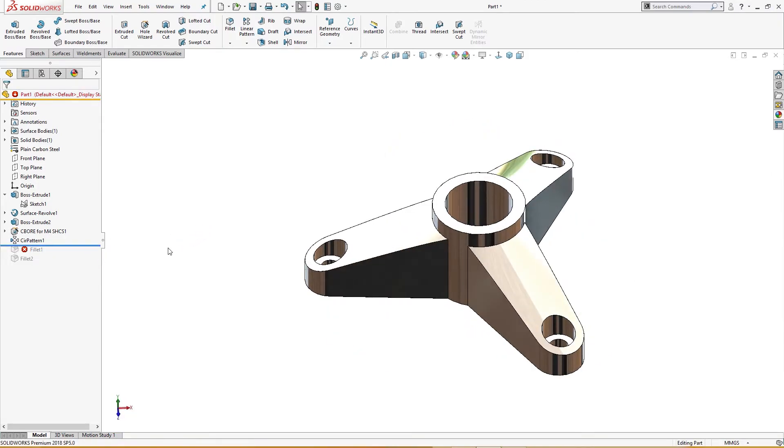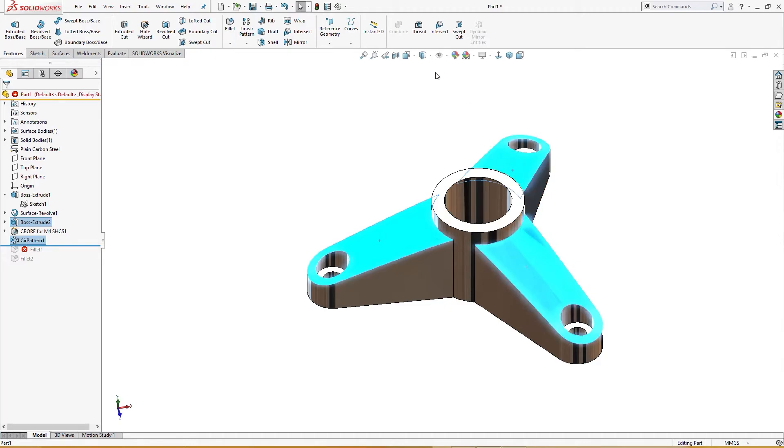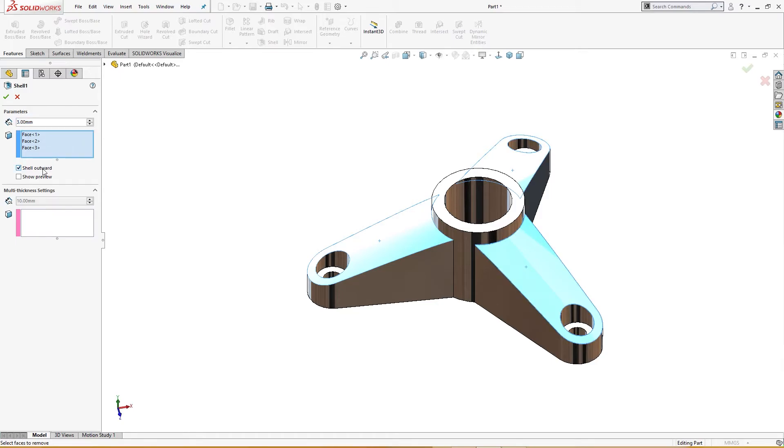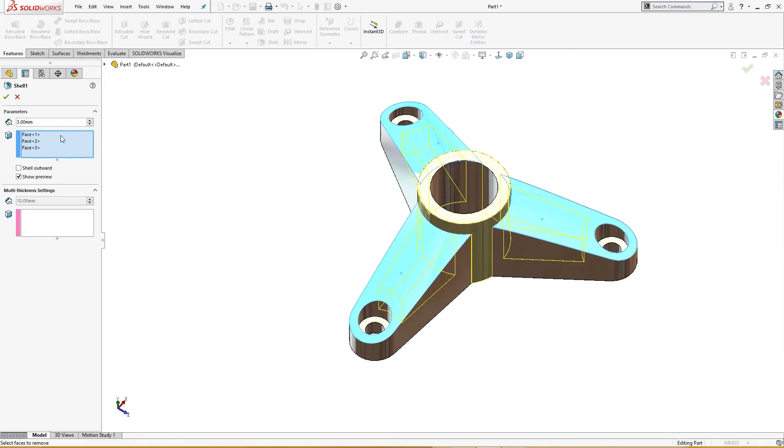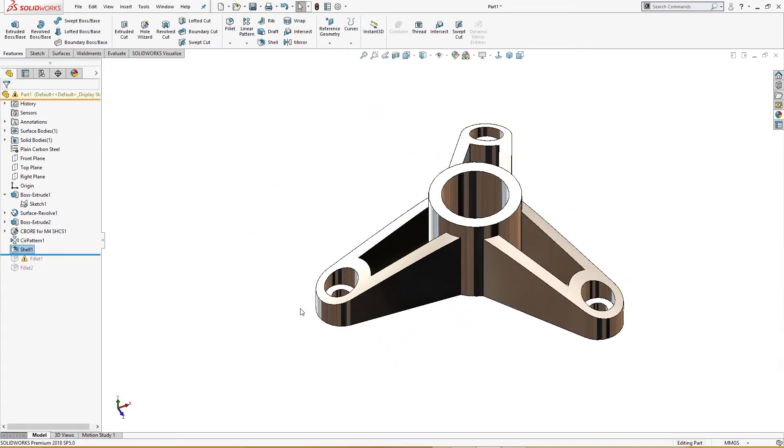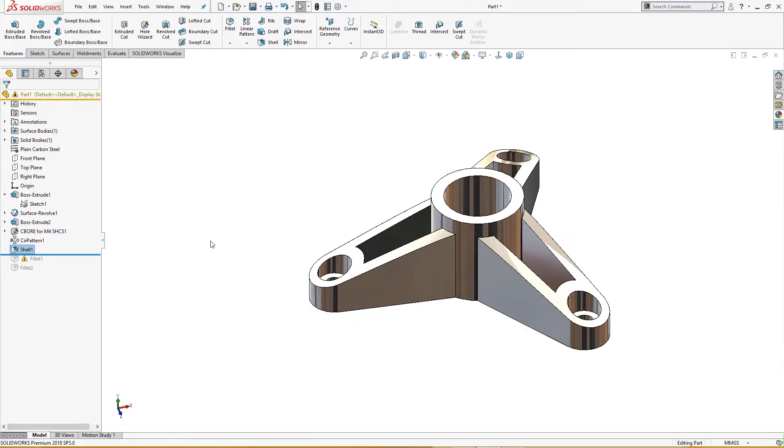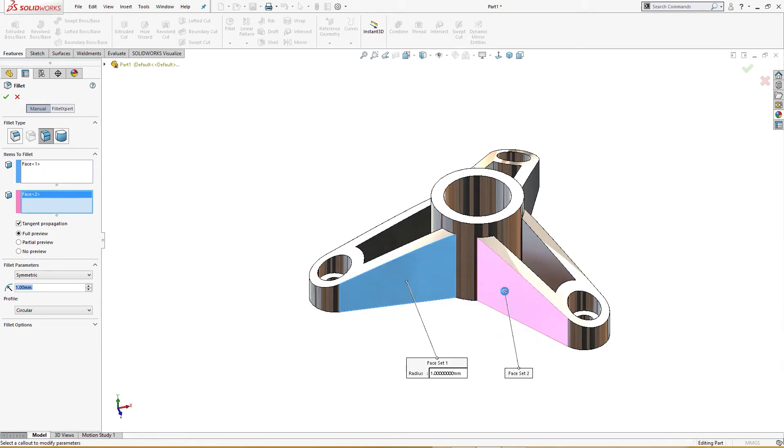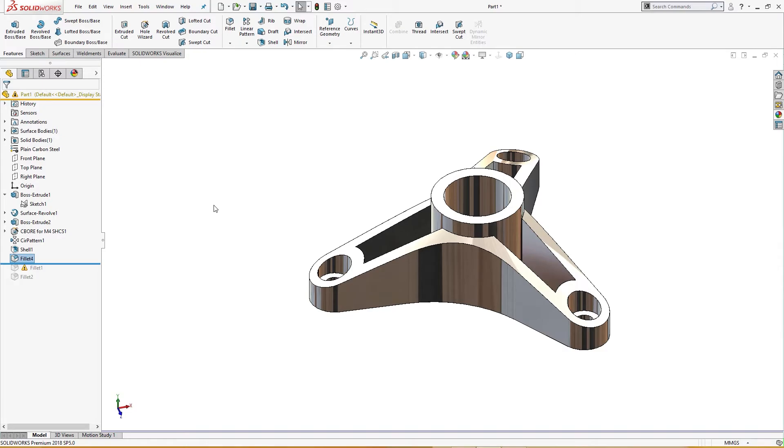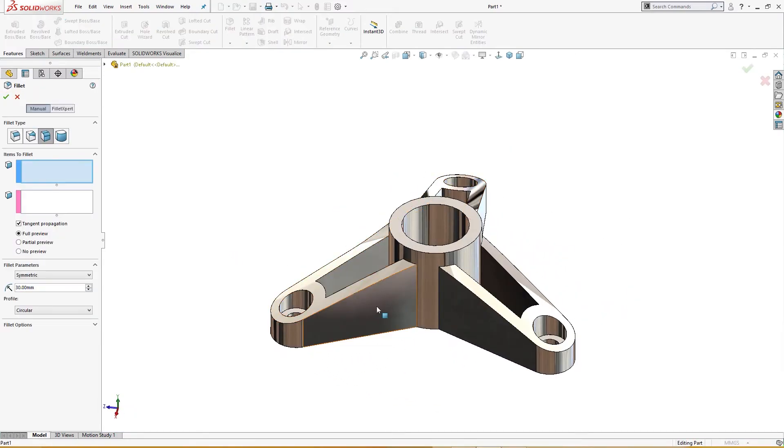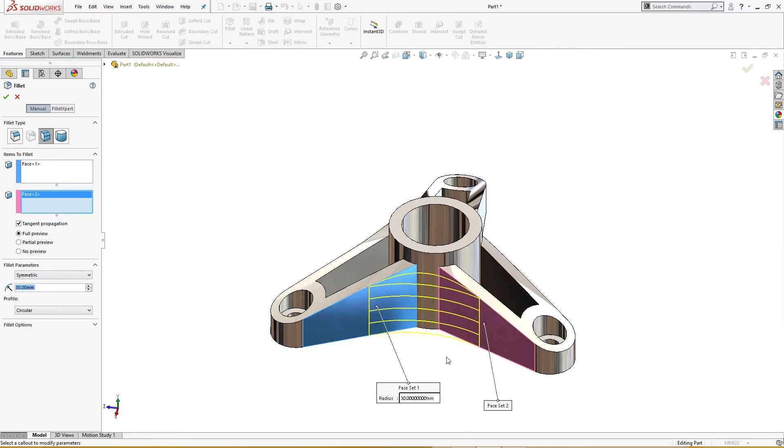Okay, I will shell it first. Shell 3 millimeter, full preview, like so. Preview is okay, the shell is done. Now I will fillet it, face fillet. I will select this, right click, and 30 millimeter like so. Press enter. I will select this and I will select this.